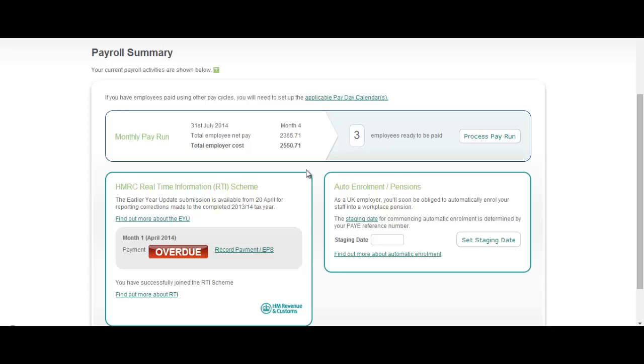Hi there and welcome to this short video walkthrough where I have the pleasure of showing you some new and exciting functionality that we've recently added to Sage1 Payroll that will help your business get ready and prepared for a new legislative change called automatic enrolment.